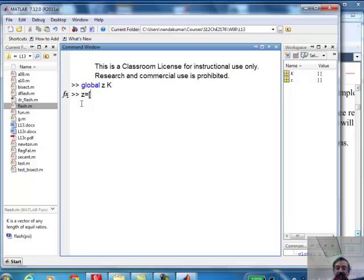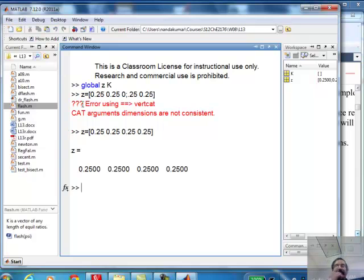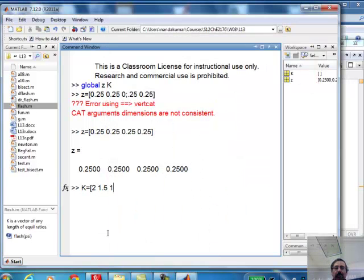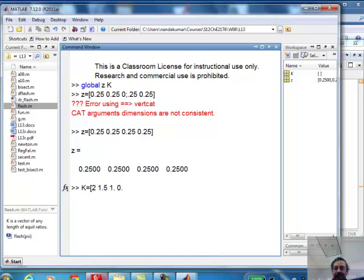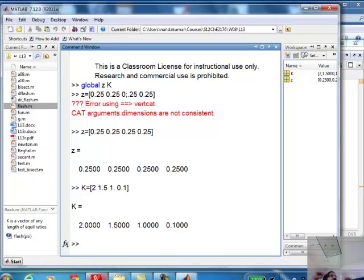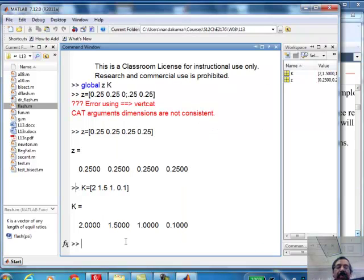Setting z = [0.25, 0.25, 0.25, 0.25]. A semicolon inside the bracket ends the line early, causing an error because it doesn't have a closing bracket — that's why MATLAB gave an error. The K-values are approximately [2, 1.5, 0.5, 0.1]. I've declared them as global, so when I execute the flash function it will pick up these values.